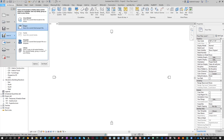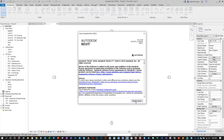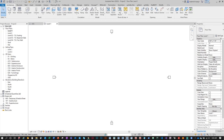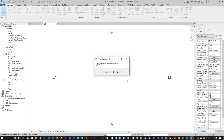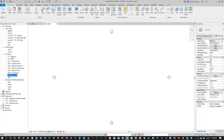Go to File > Save As > Project and navigate to a folder to save it with a unique name. Before we continue, let me clean some things up.